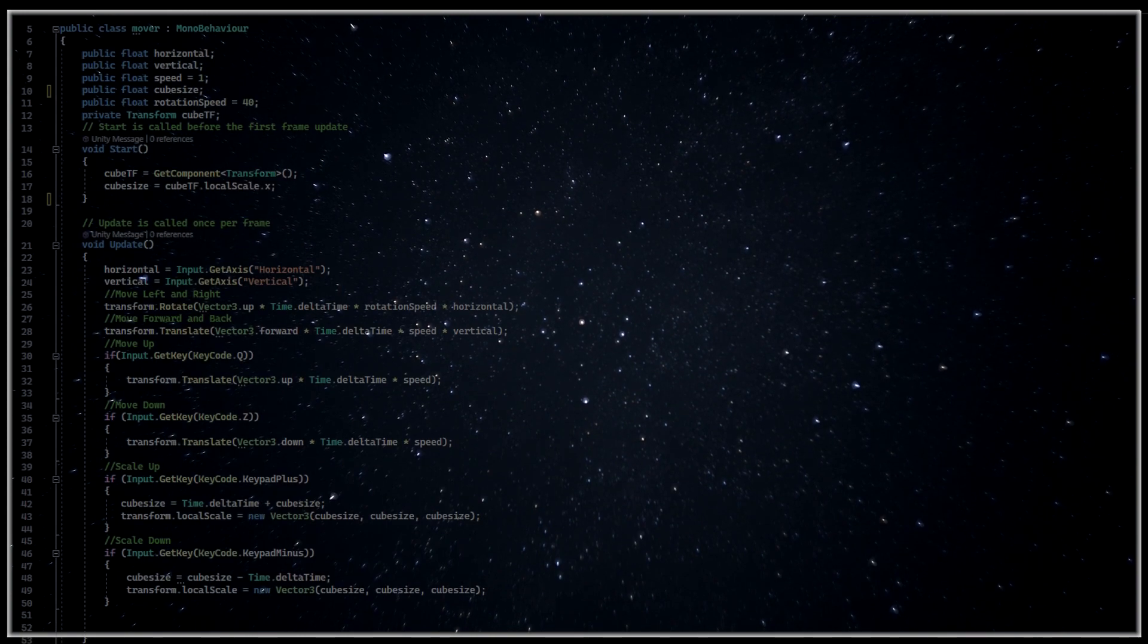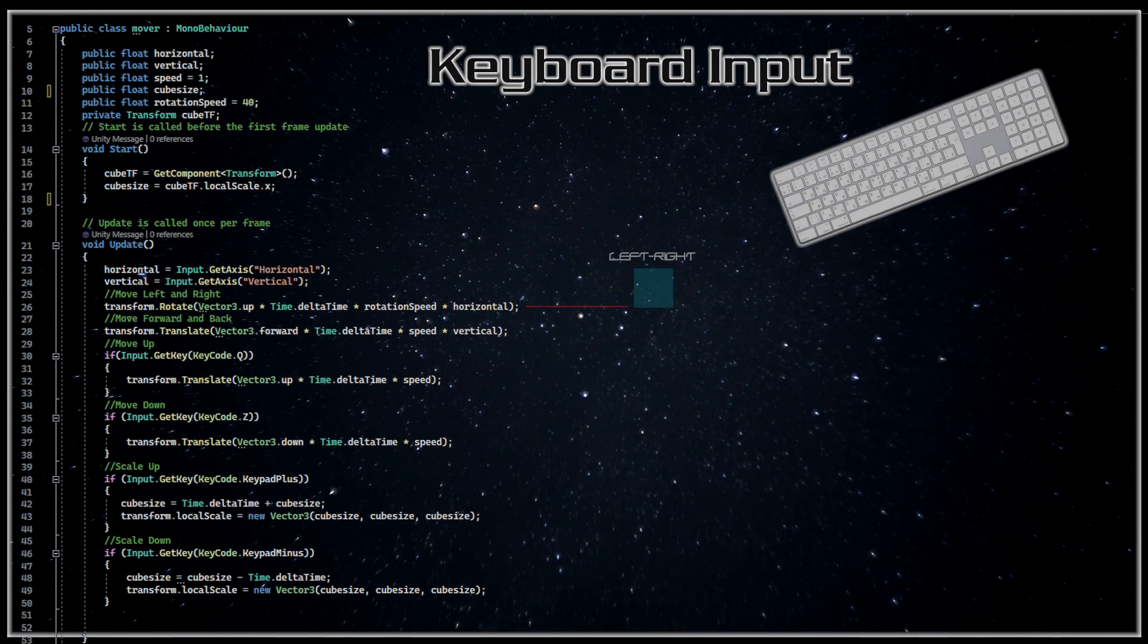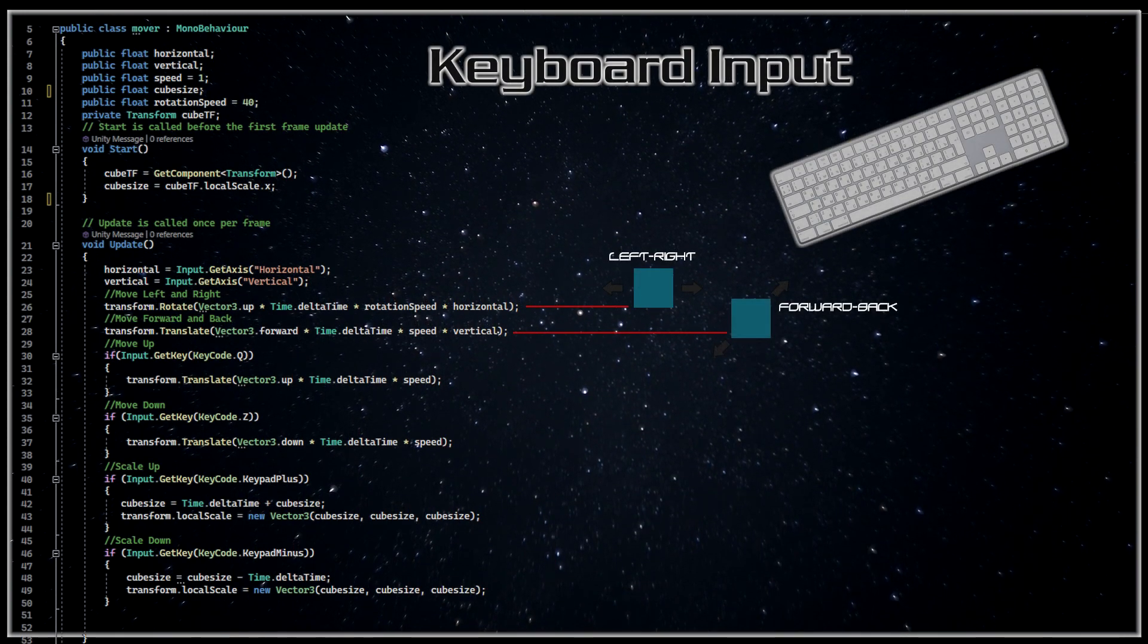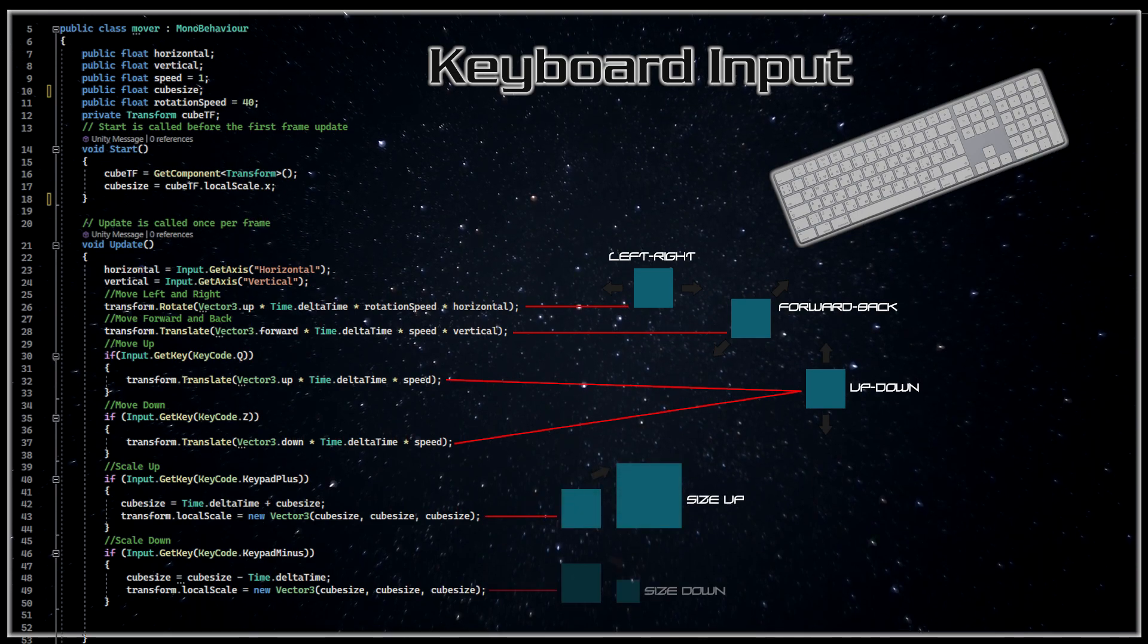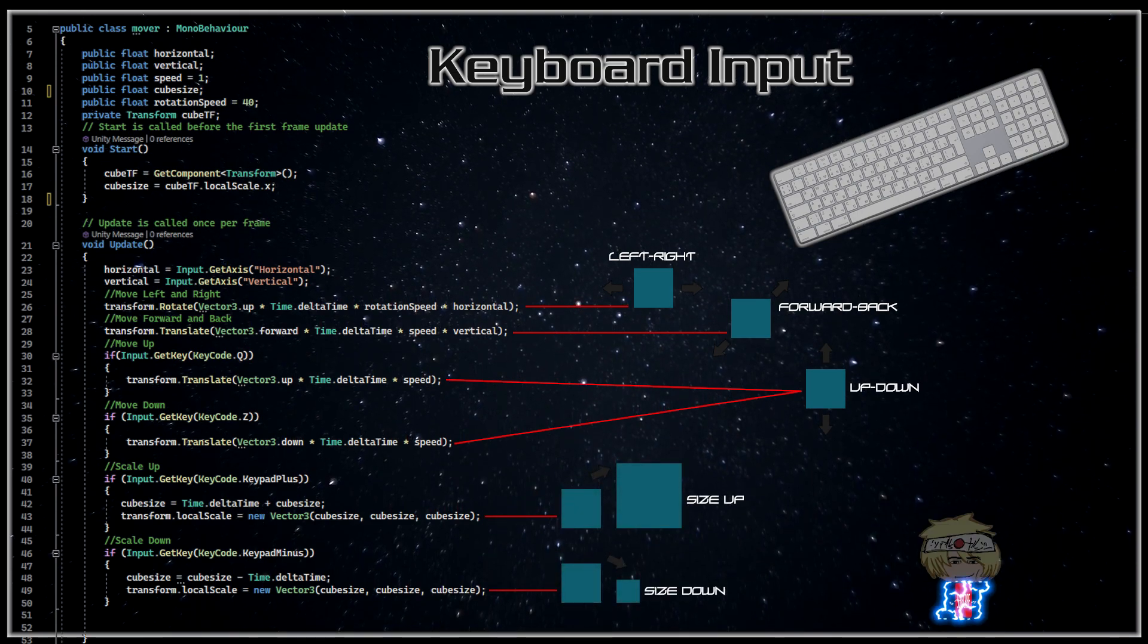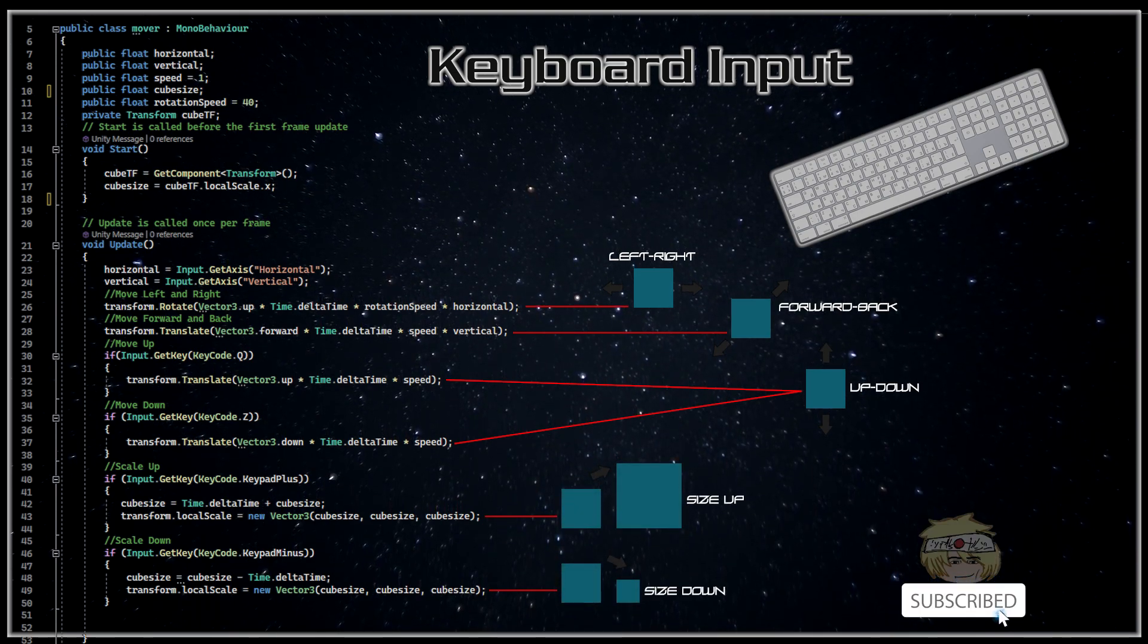In the last video we covered moving, rotating and scaling a cube in script. So today we will do the same only this time we will make things only happen when the user or player presses certain keys. So you will be introduced to the various types of input.